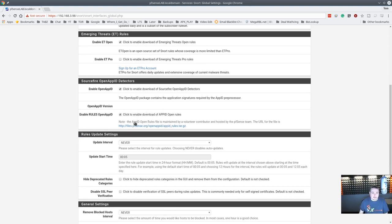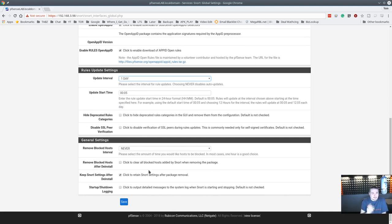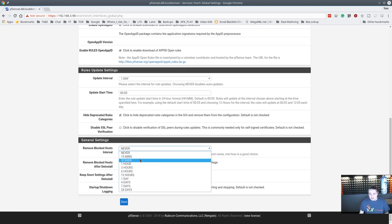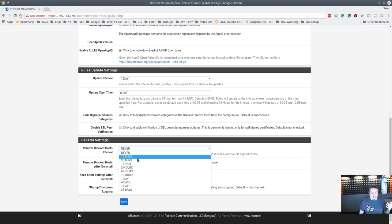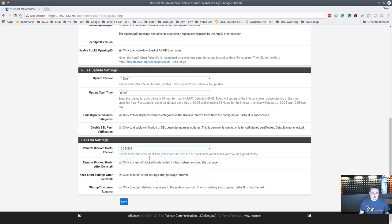These are the ones you need to turn on and download those rules. Set the update interval to 24 hours unless you have a critical reason for more. I'm going to hide deprecated rule categories. If you are pulling from sources without SSL verification, you can check that too if it's pulling from a source with a self-signed certificate. For blocking - you may or may not want to do this, because if you turn on blocking before tuning, you may have a lot of angry people or block yourself. Set the removal interval to 30 minutes.